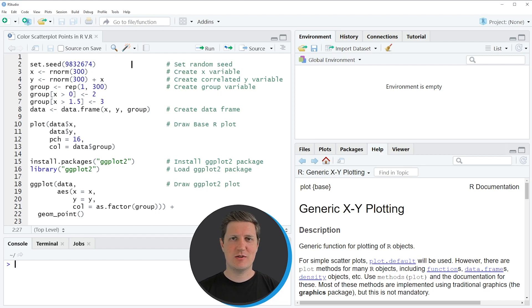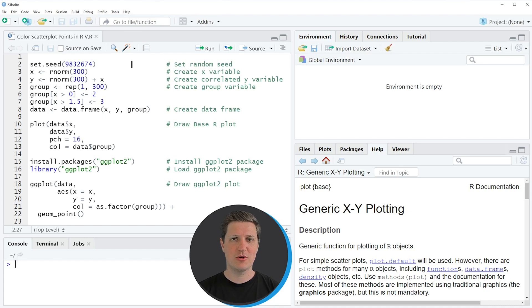Hi, I'm Joachim for StatisticsGlobe and in this video I'll explain how to color the points of a scatterplot using the R programming language.